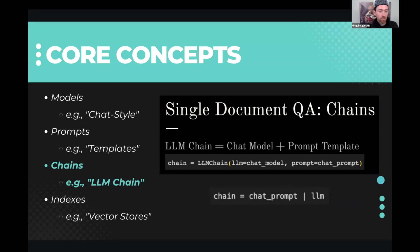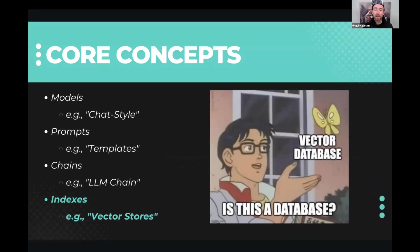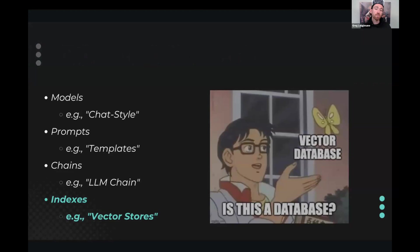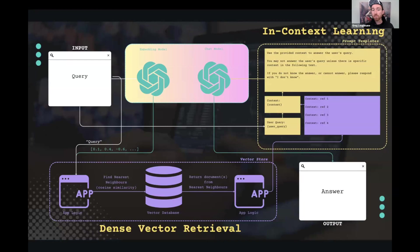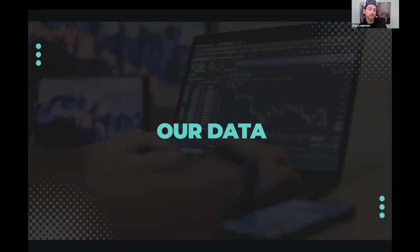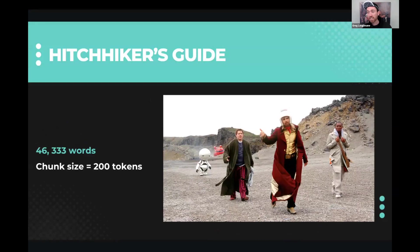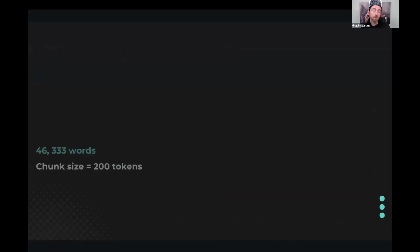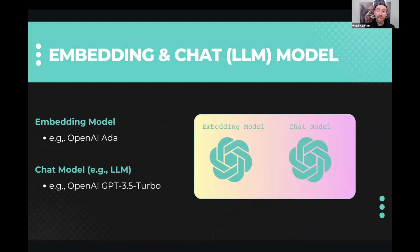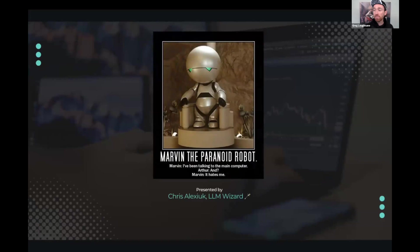And then finally, we already heard about this. We got vector stores, vector databases, indexes. For all intents and purposes, it's the same thing for us today. And so with that, we're ready to look and see how LangChain is the glue that holds all of these pieces together in a simple RAG system. We're going to use a fun example. Our data is going to be Hitchhiker's Guide to the Galaxy. It's got over 46,000 words. We're going to do a chunk size of 200 tokens. Our models are going to be the closed source models right now, including OpenAI's ADA embeddings model and OpenAI's GPT 3.5 turbo. So with that, it's time to kick it off with our first demo of the day.